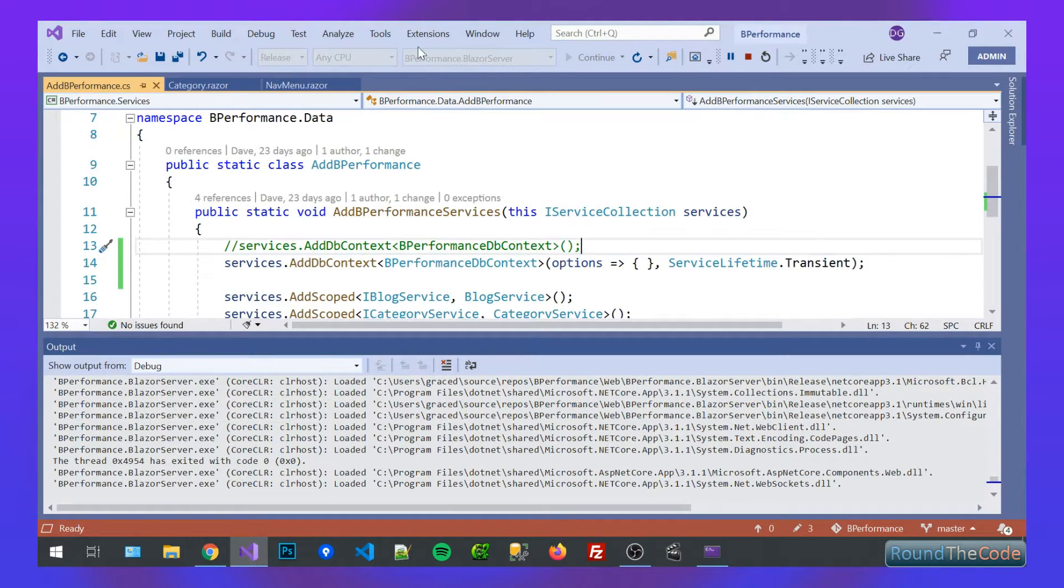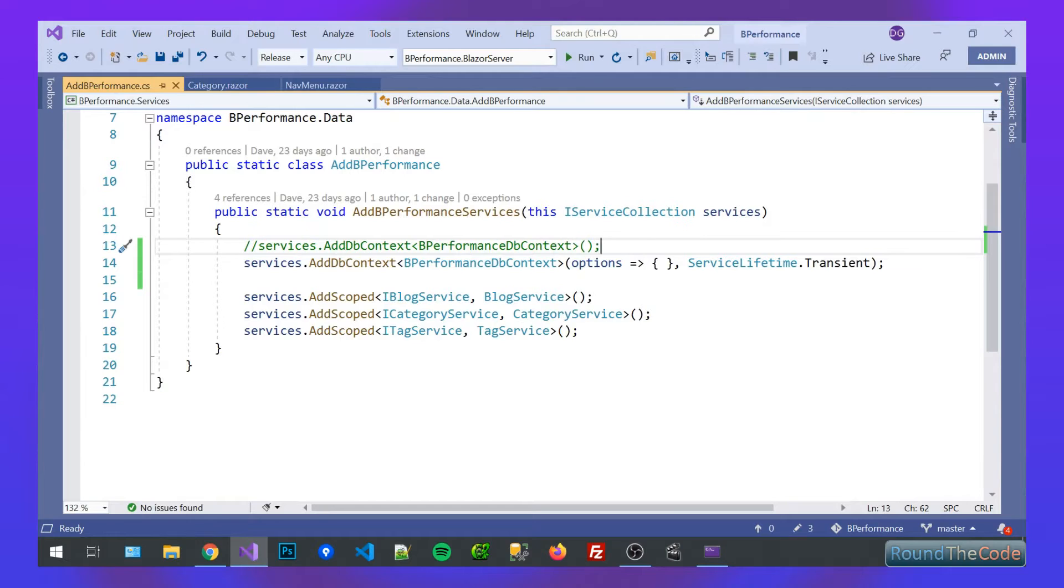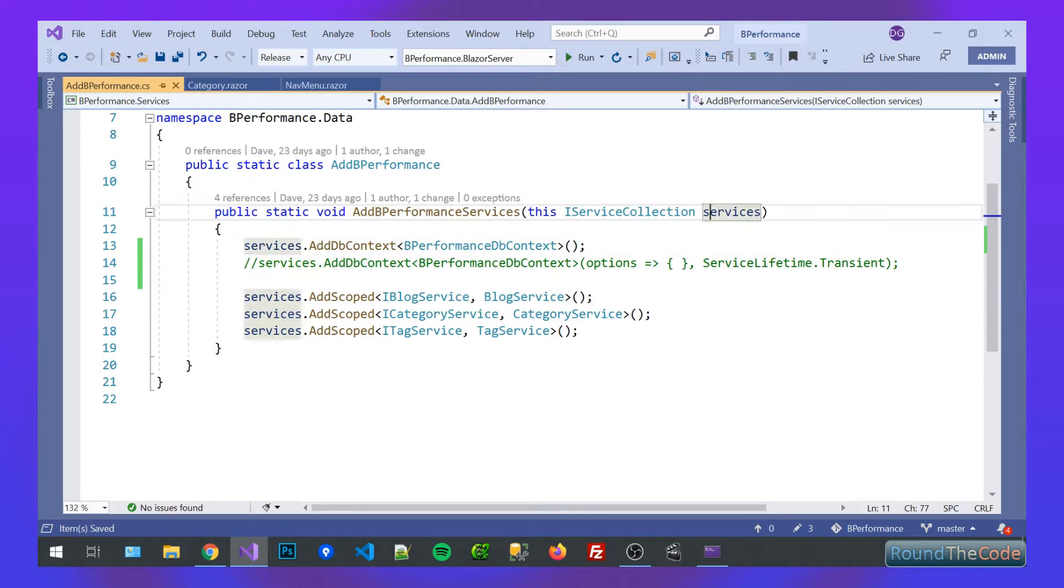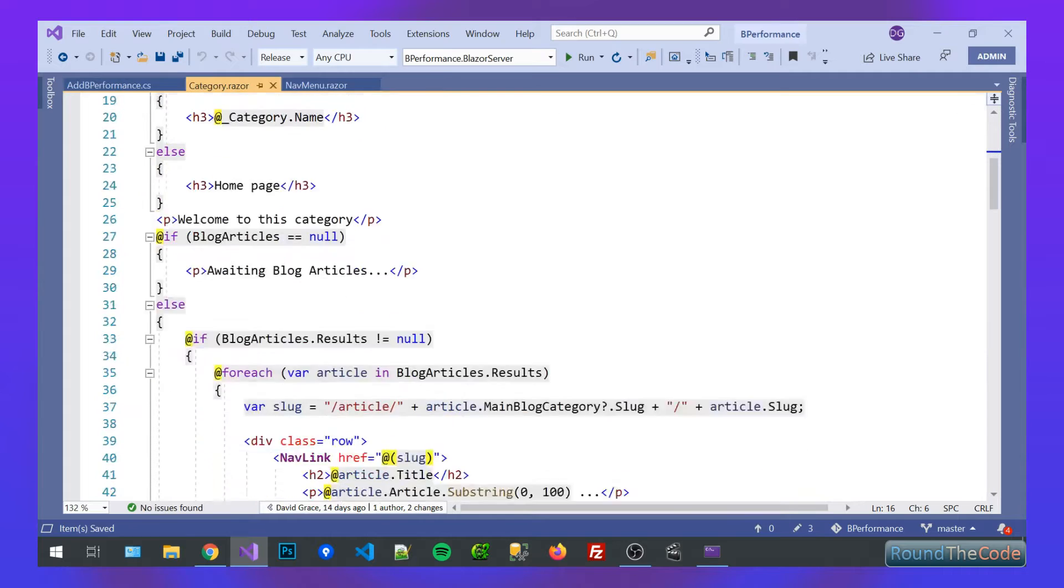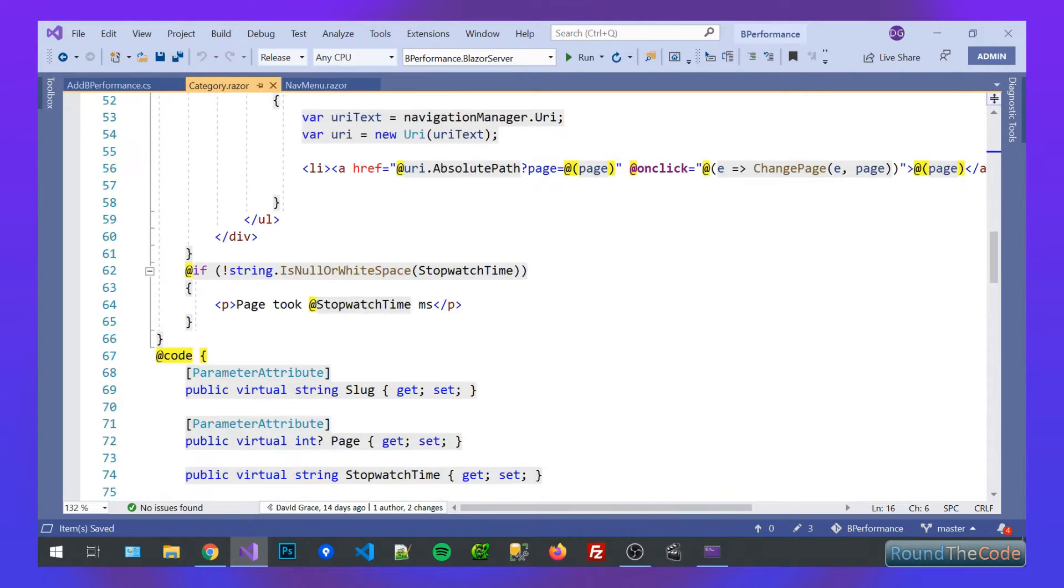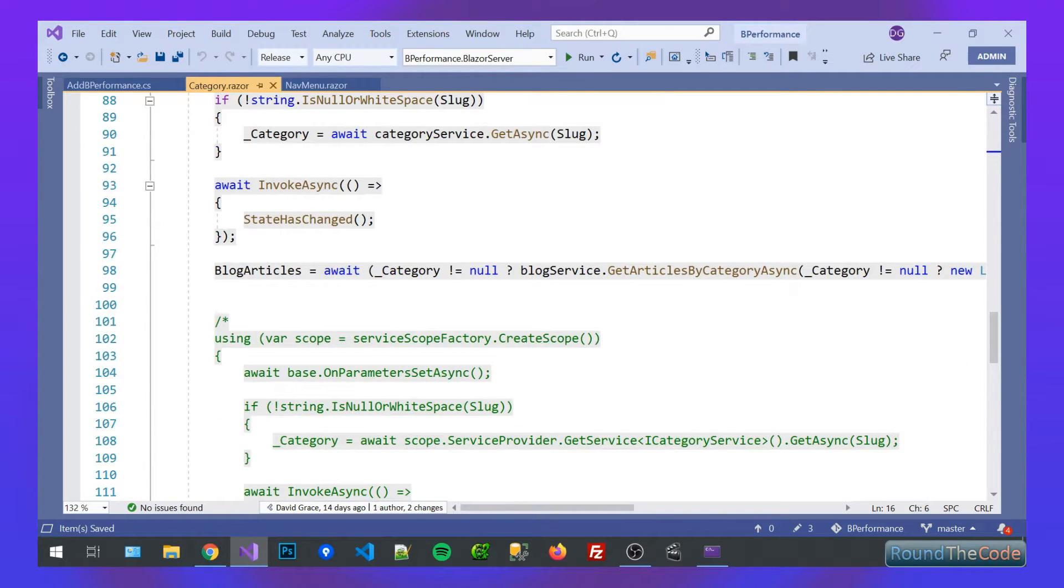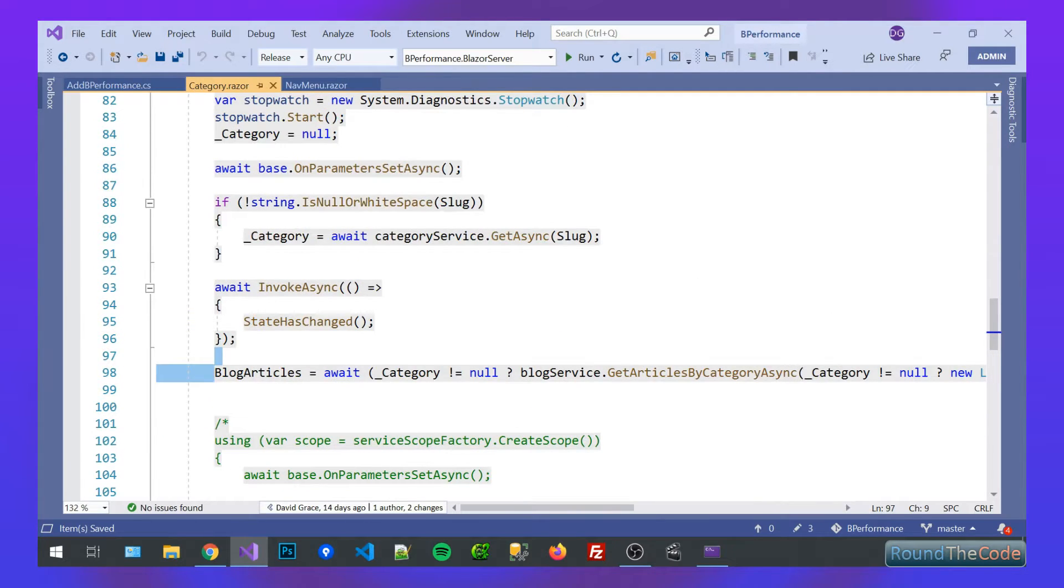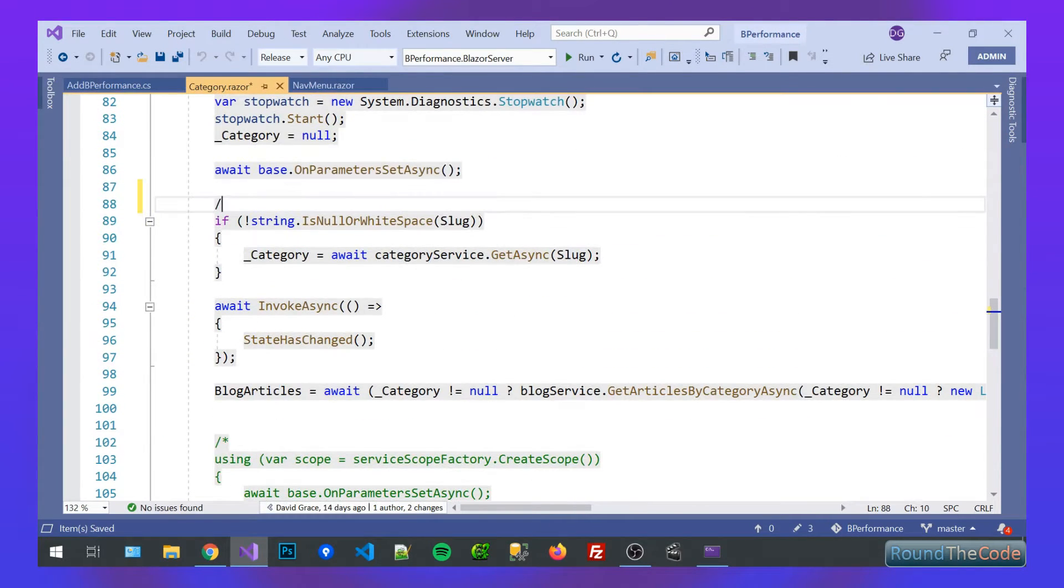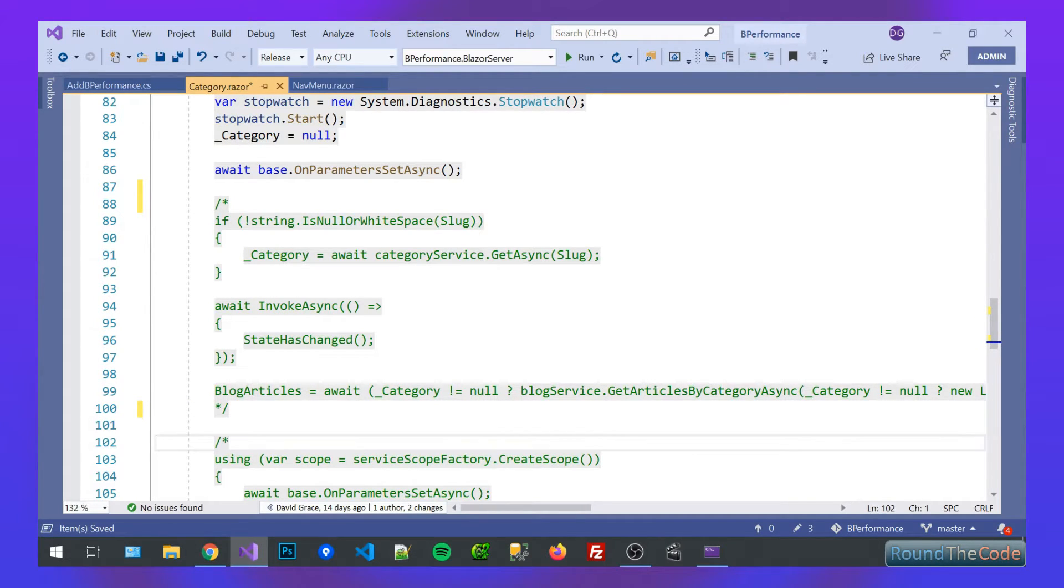There is another way of doing it though. So if we go back to using the scoped service lifetime for the Entity Framework, and what we can do in our Blazor components is we can actually create a new scope. So at the moment, we're using the global scope, but what we can do is we can take some of this out. So we take that out, and we can basically use the same code.